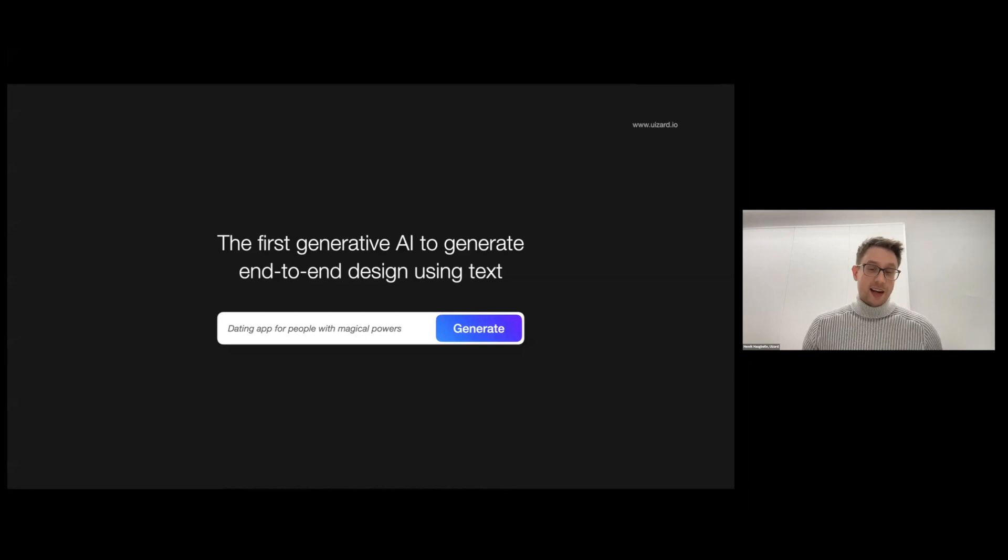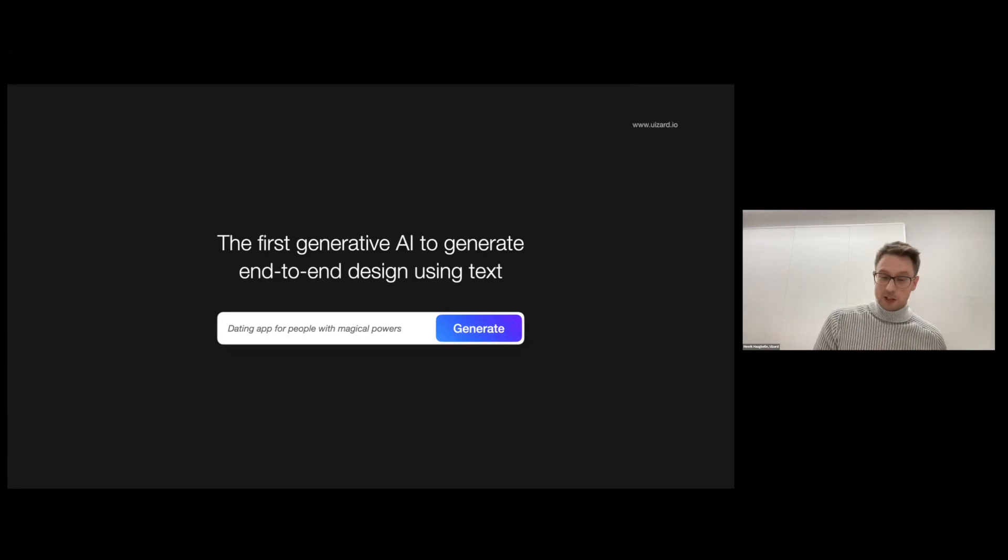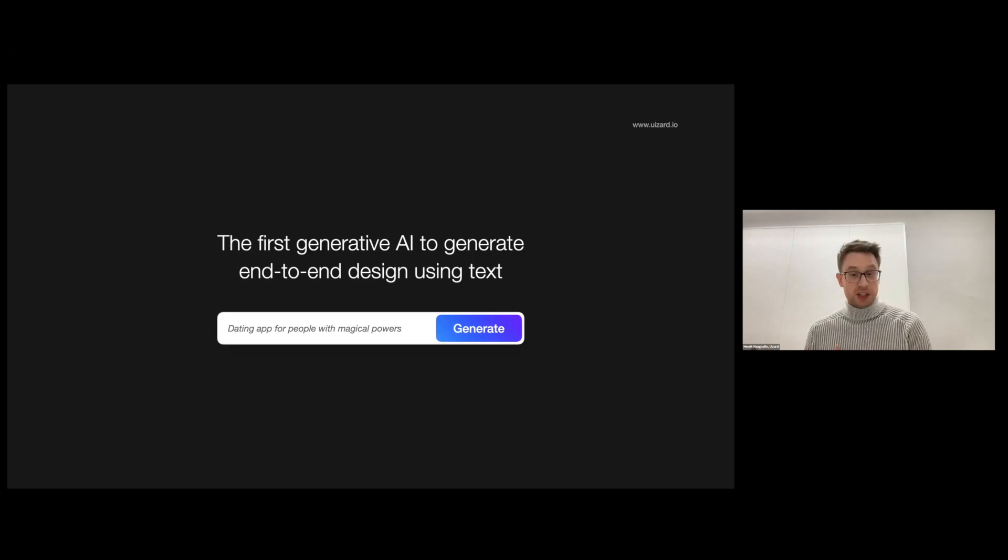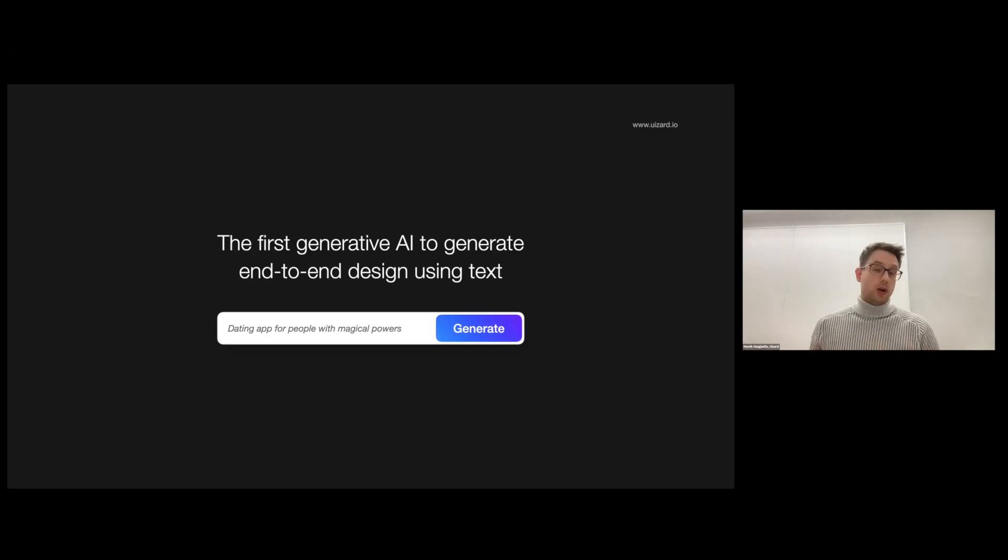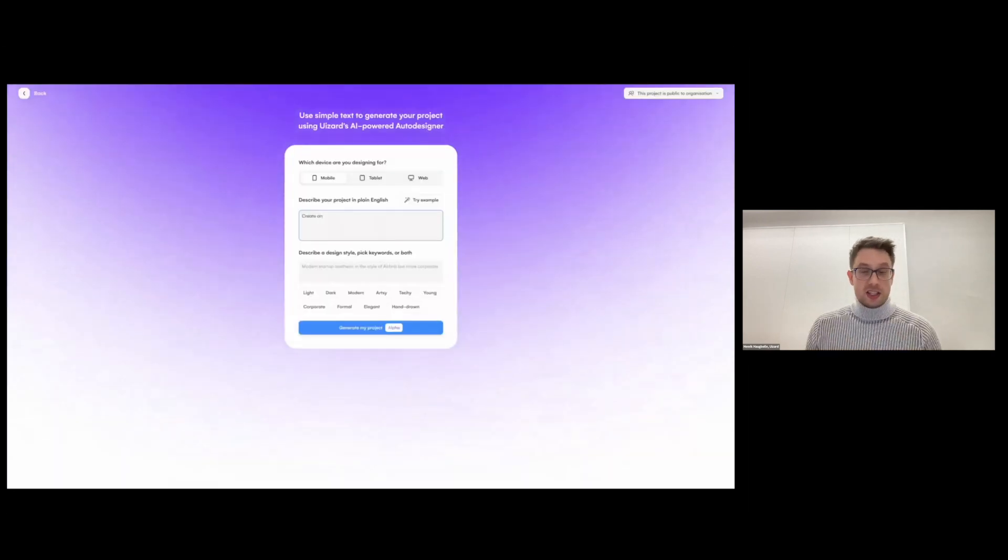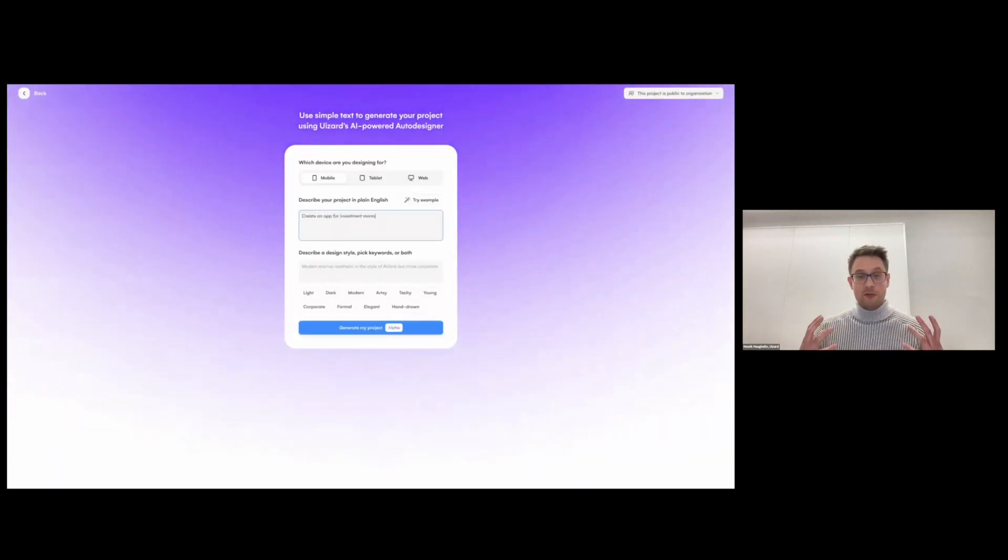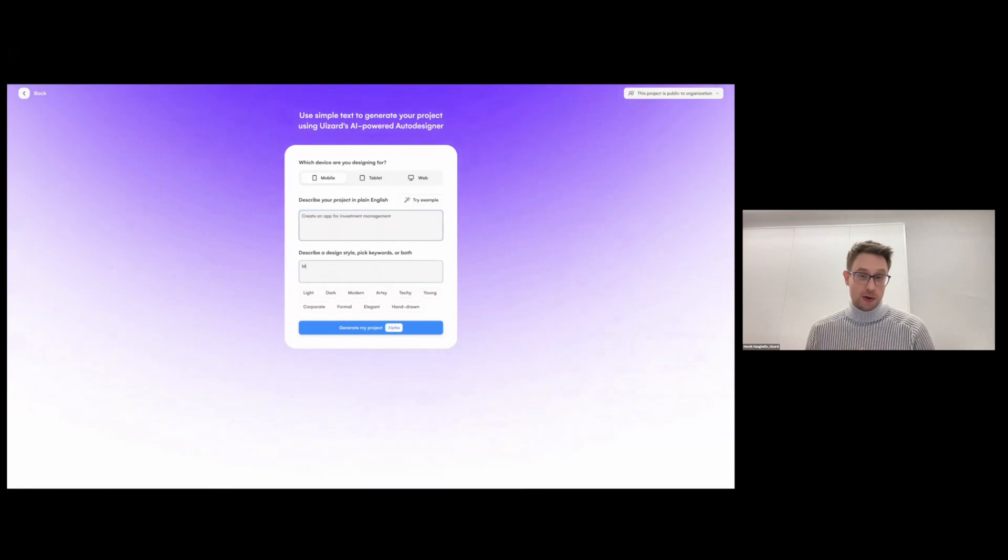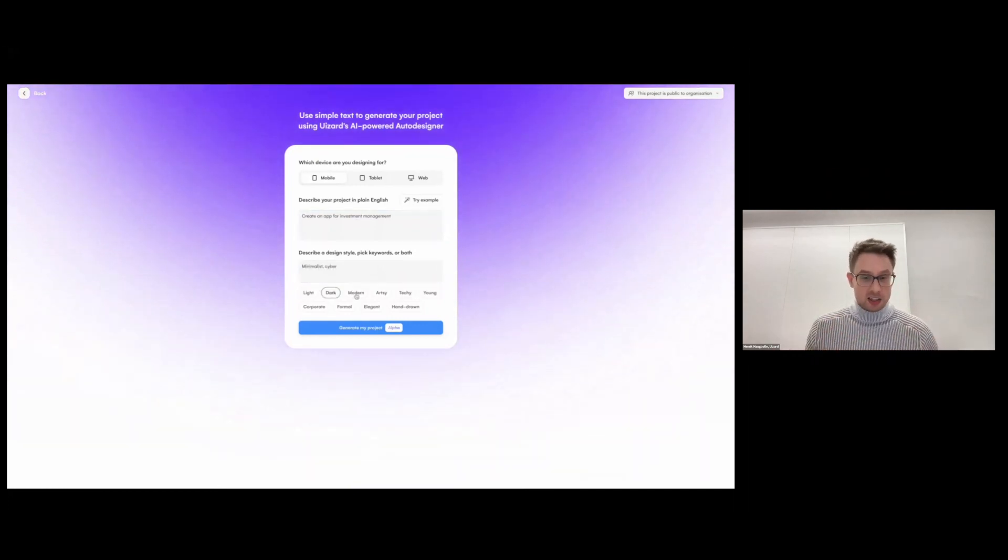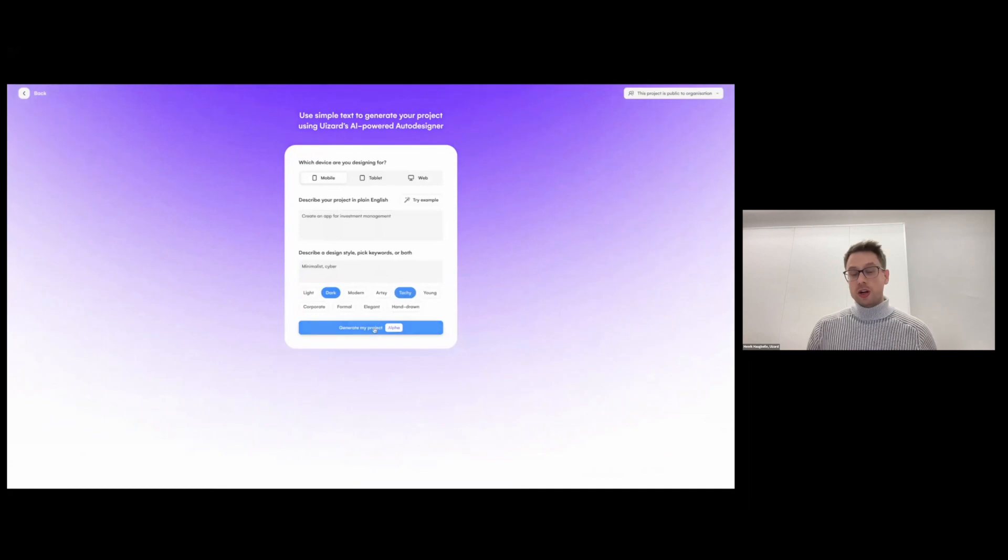And now we're back with another world's first because we've taken our proprietary technology and paired that with recent developments within generative AI to create the world's first end-to-end text to design feature. We call this the auto designer and I'm very excited to show you this here today because just by inputting any simple text, any simple style description, you can create a fully functional high quality interactive design in a matter of seconds.